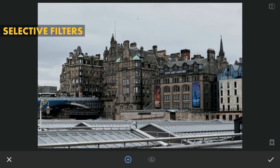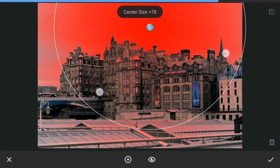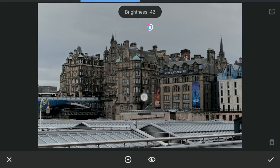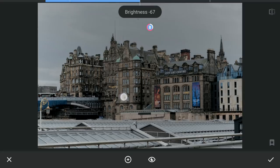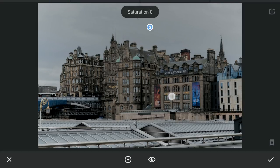Using Selective filters, first I will try to darken the sky further by reducing the brightness, and then try to recover some blues by increasing the saturation.